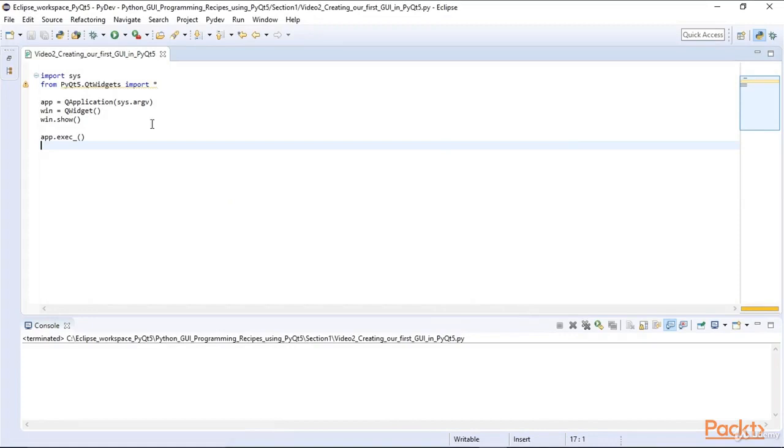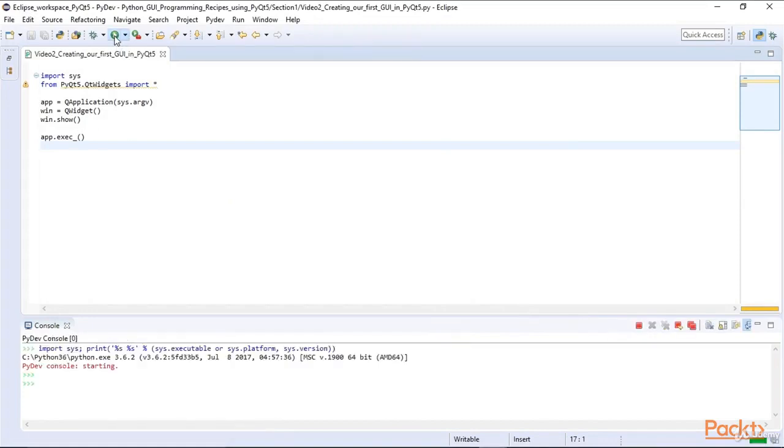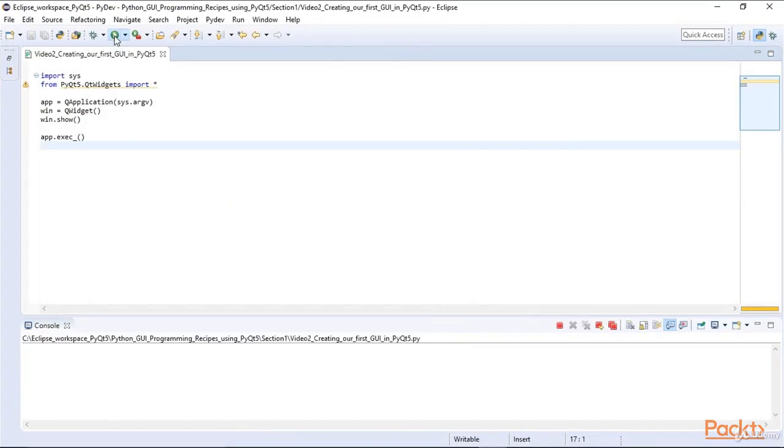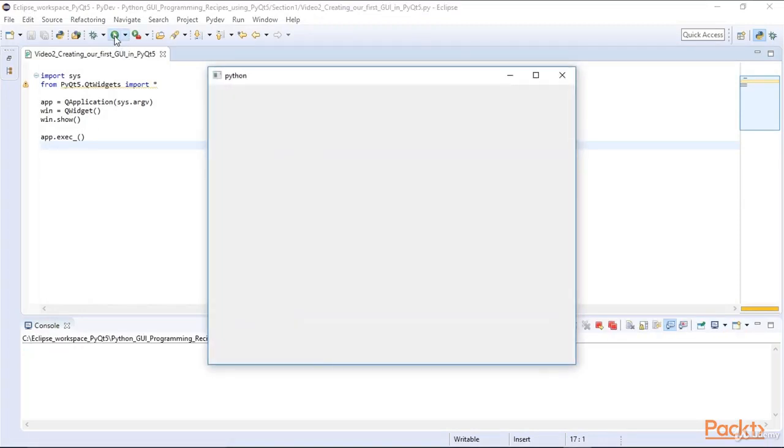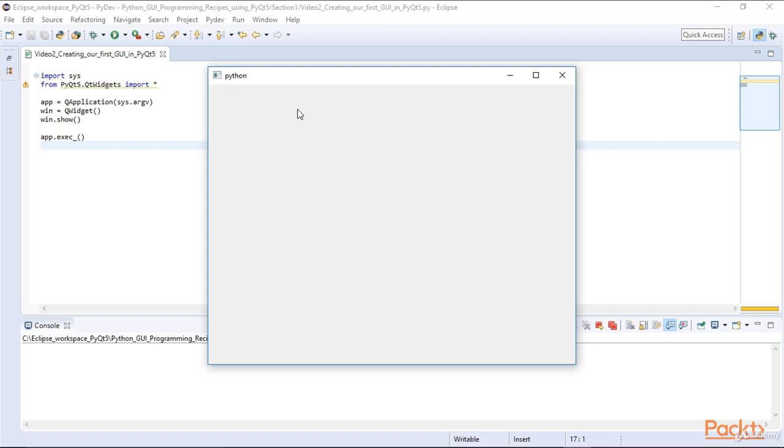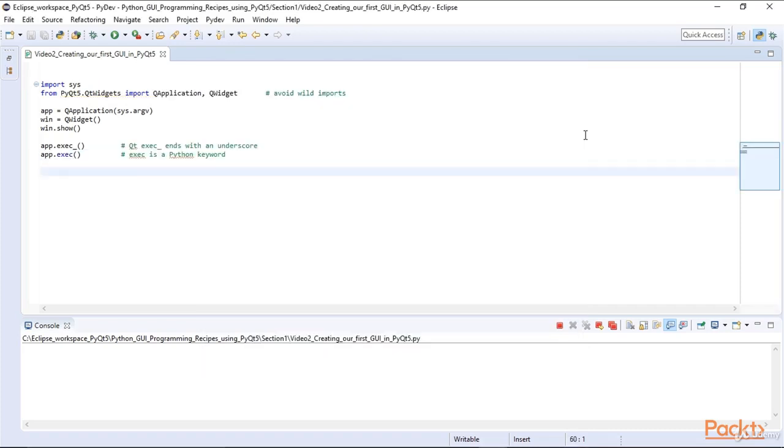In only a few lines of Python code, we created a fully functional GUI. The GUI comes with a default title which says Python. The window also comes with a default size. We did not specify the size of the window, so what we see here is the default size.